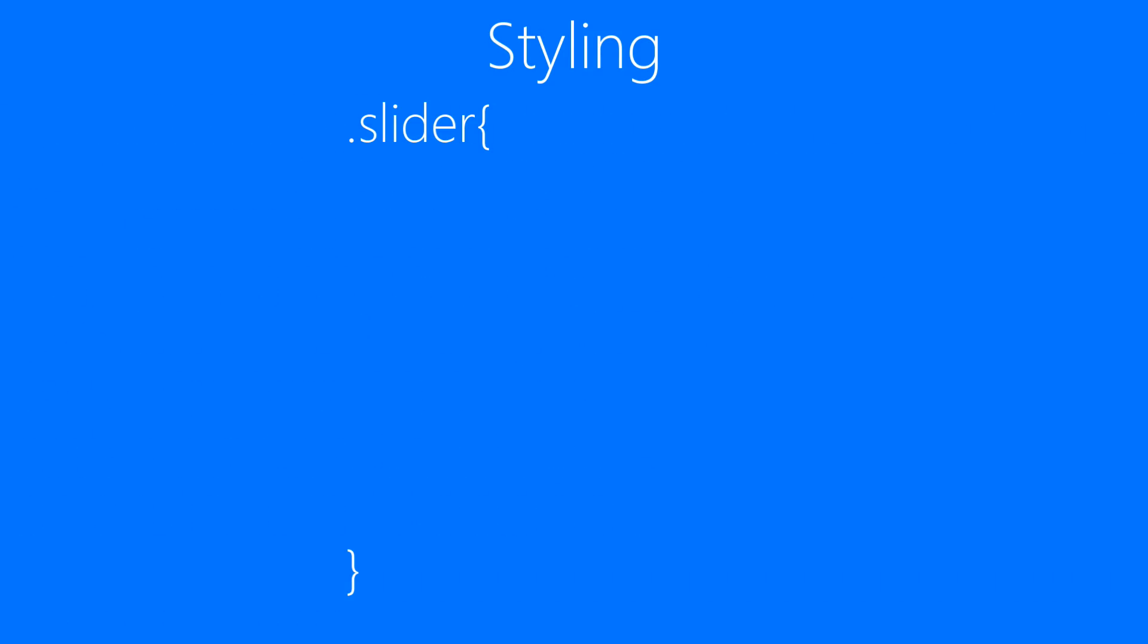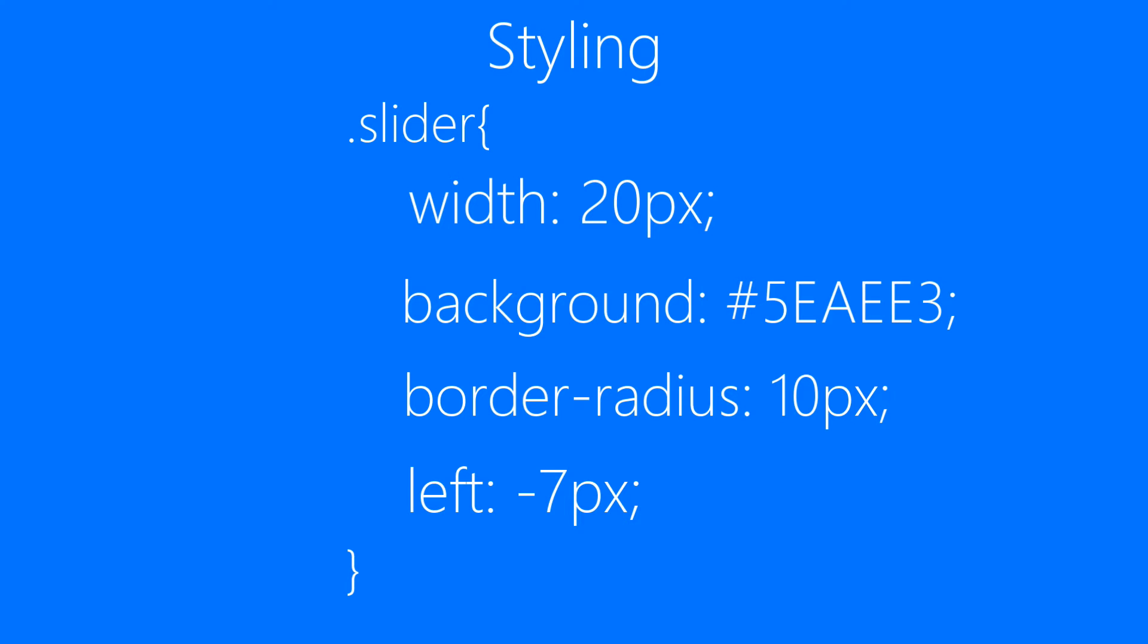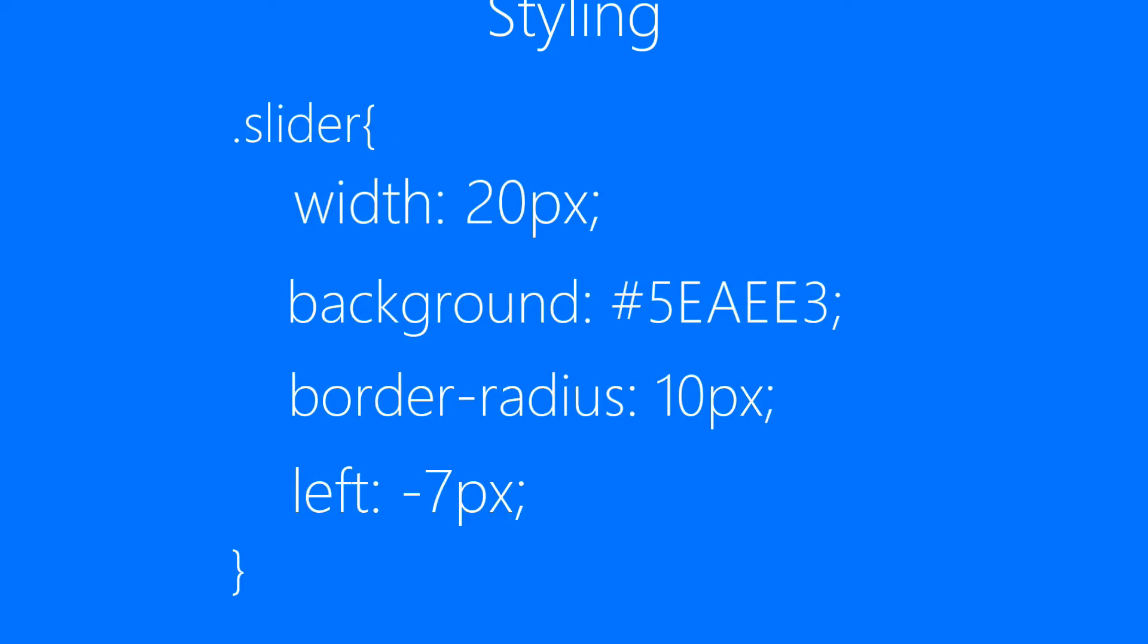Then we'll be styling the slider. We'll be setting width to 20 pixel, background to something blue, border radius 10 pixel, and finally left minus 7 pixel.